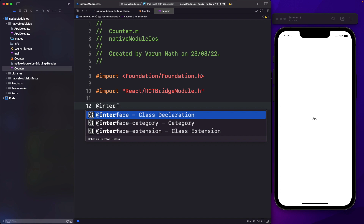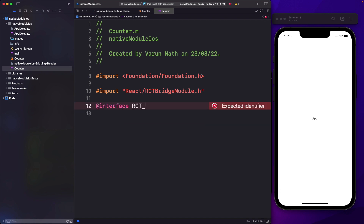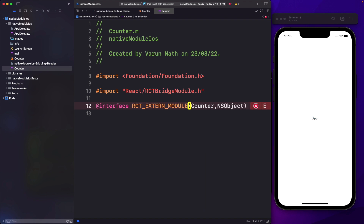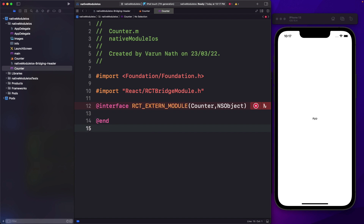Next, we need to say @interface and then we'll say RCT_EXTERN_MODULE, and pass in our module name, which is Counter, and along with that we need to pass in our superclass, which is NSObject. The RCT_EXTERN_MODULE is a macro — a macro is nothing but a fragment of code that's going to expand out to do a lot of other things not visible to you right here. Instead of a colon here, we pass in the @ symbol with @end to indicate that it ends.